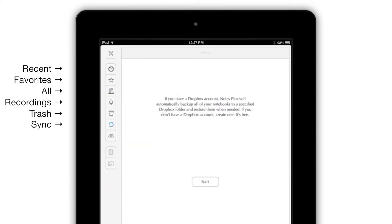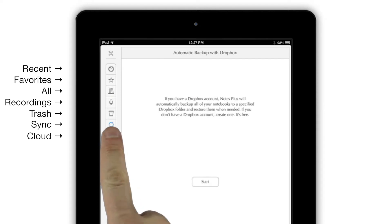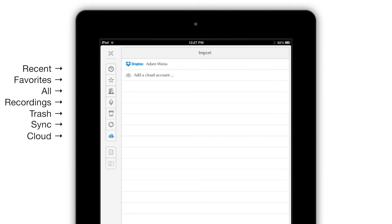The Sync button is where you set up and monitor Notes Plus' automatic Dropbox backup feature, and the Cloud button lets you open and annotate files from Dropbox or Google Drive right in the app.